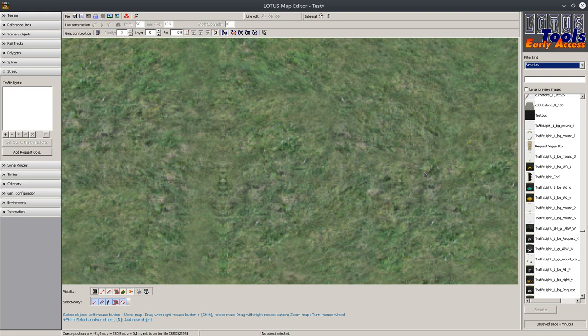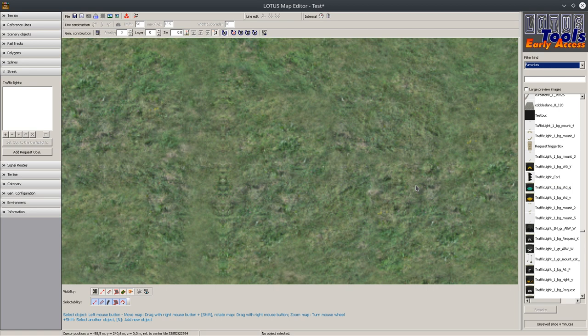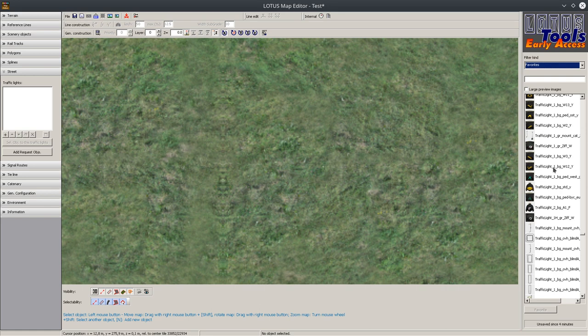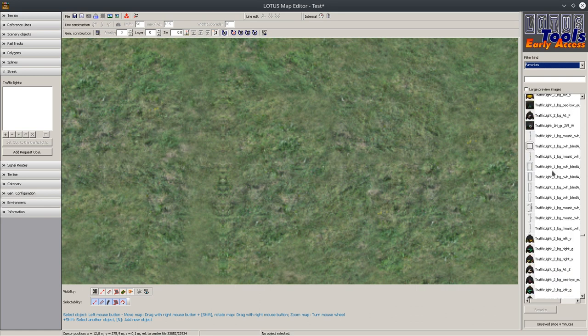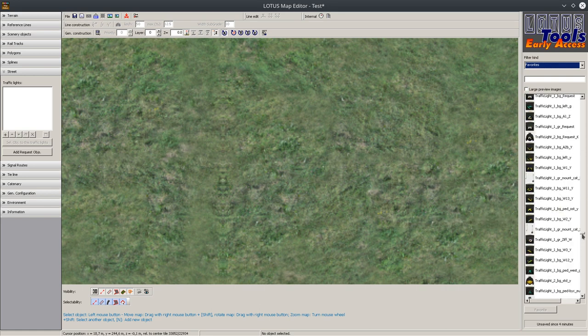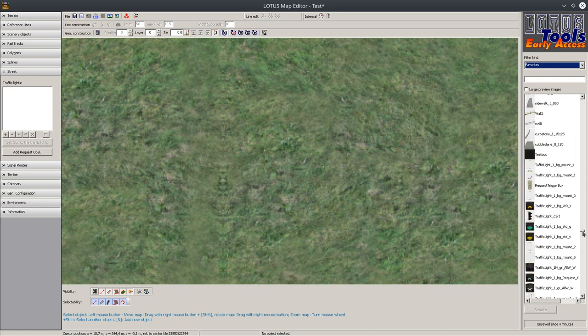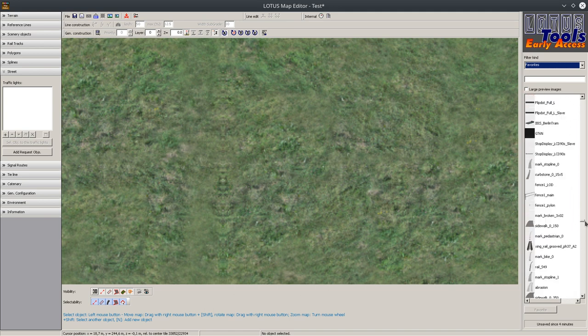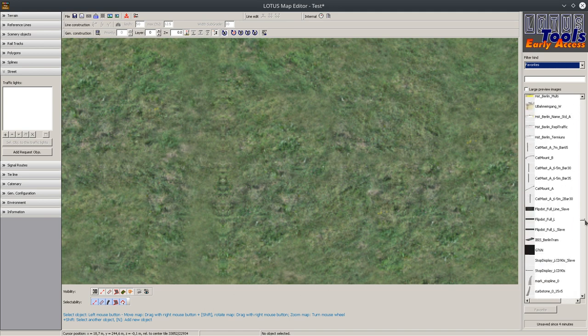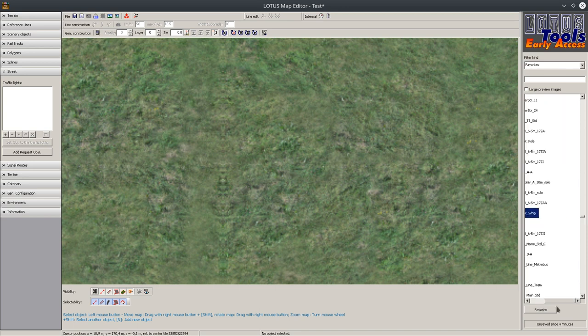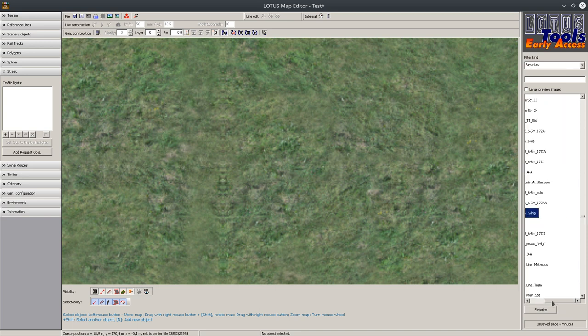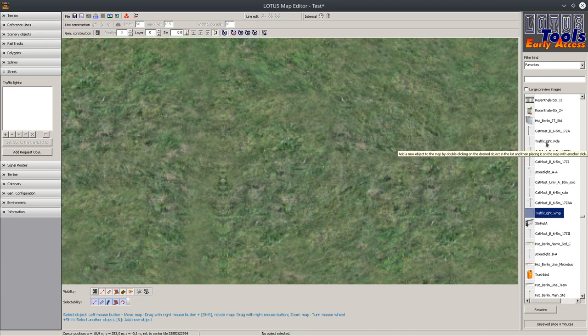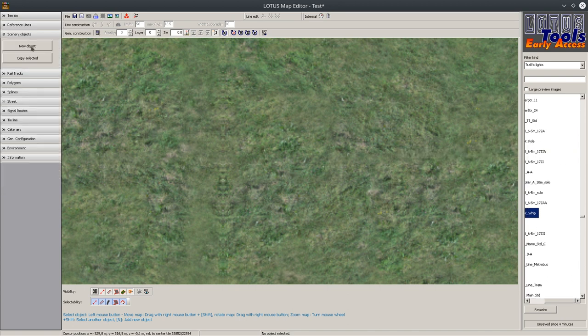Basically the first thing is you don't need this traffic light car one. Please don't get in touch with this. Just simply use the other objects and there are tons of it here. As usual I have to search for the traffic light pole. But I know it's kind of like here. Here we got the traffic light whip object. The traffic light pole object is also here.